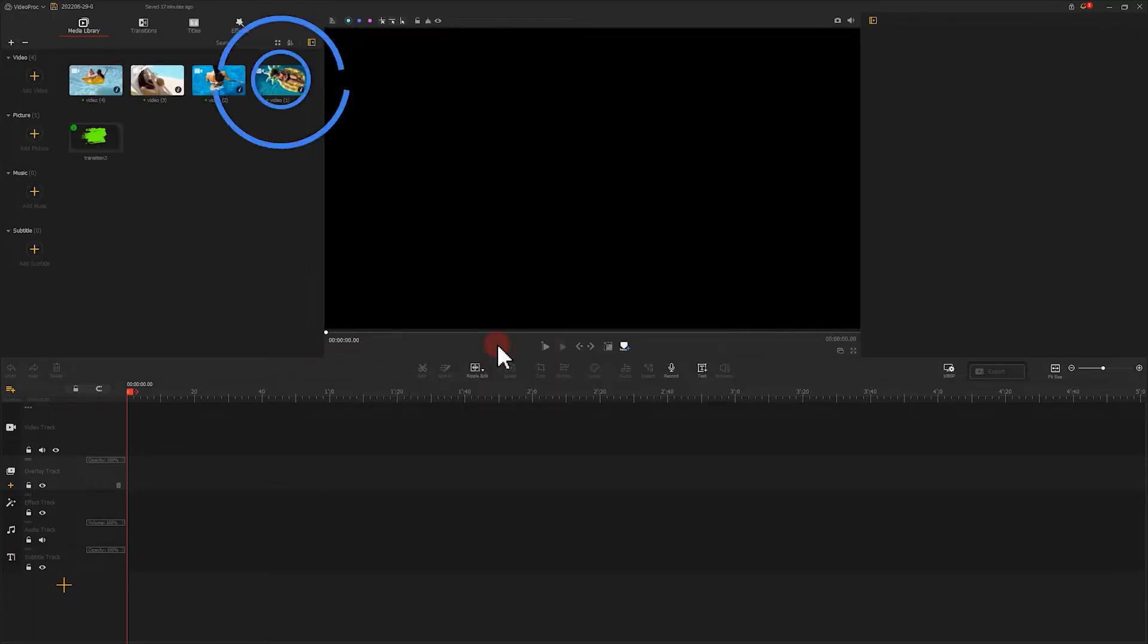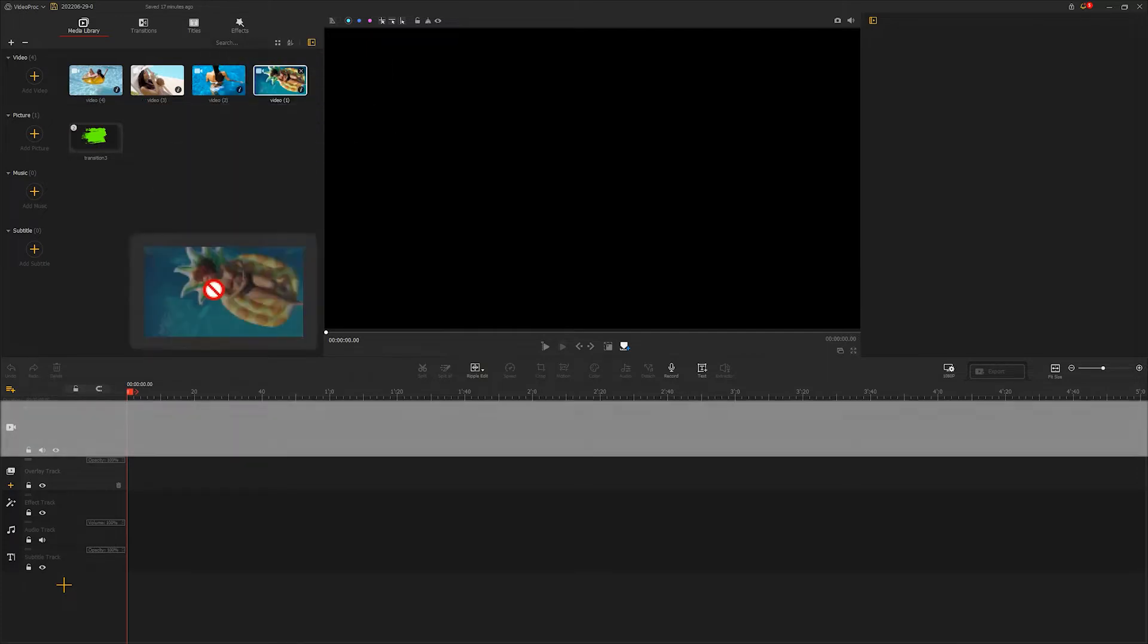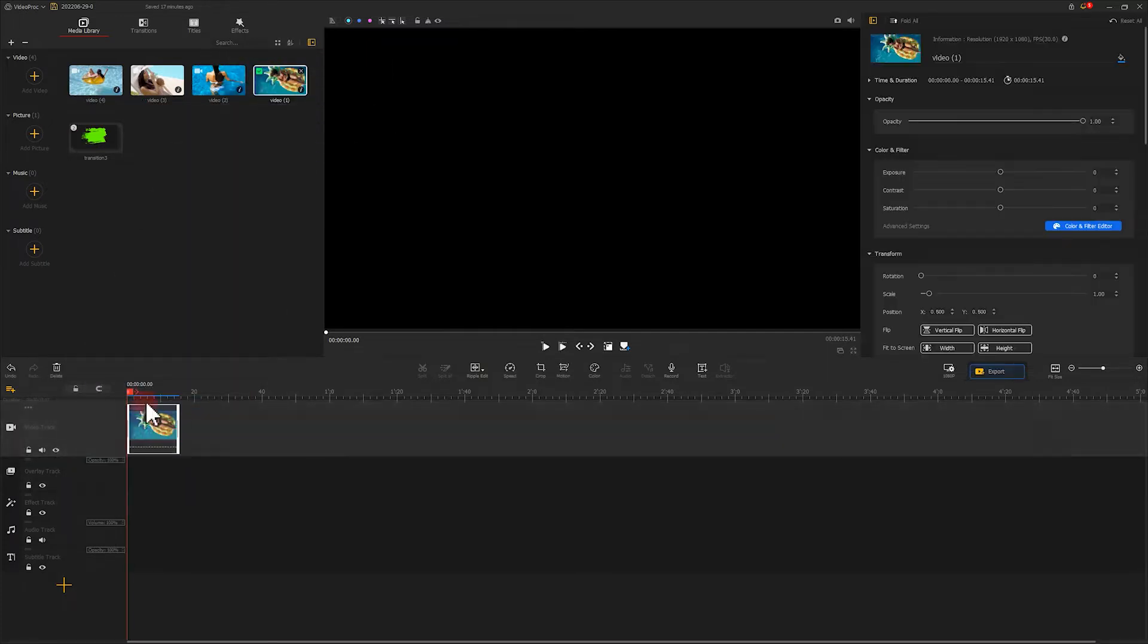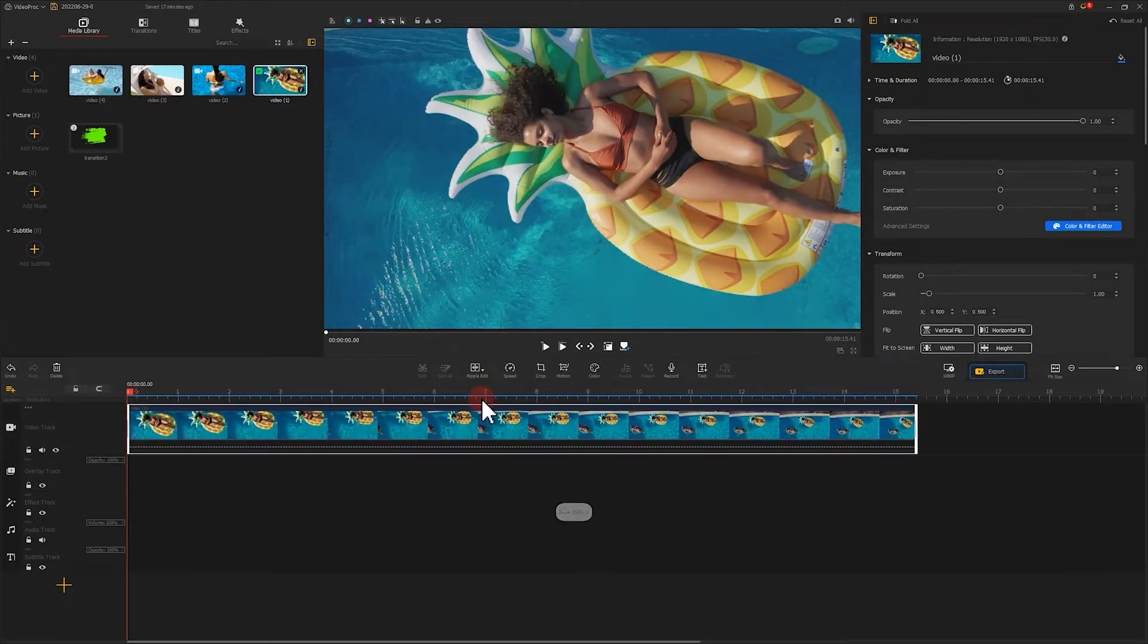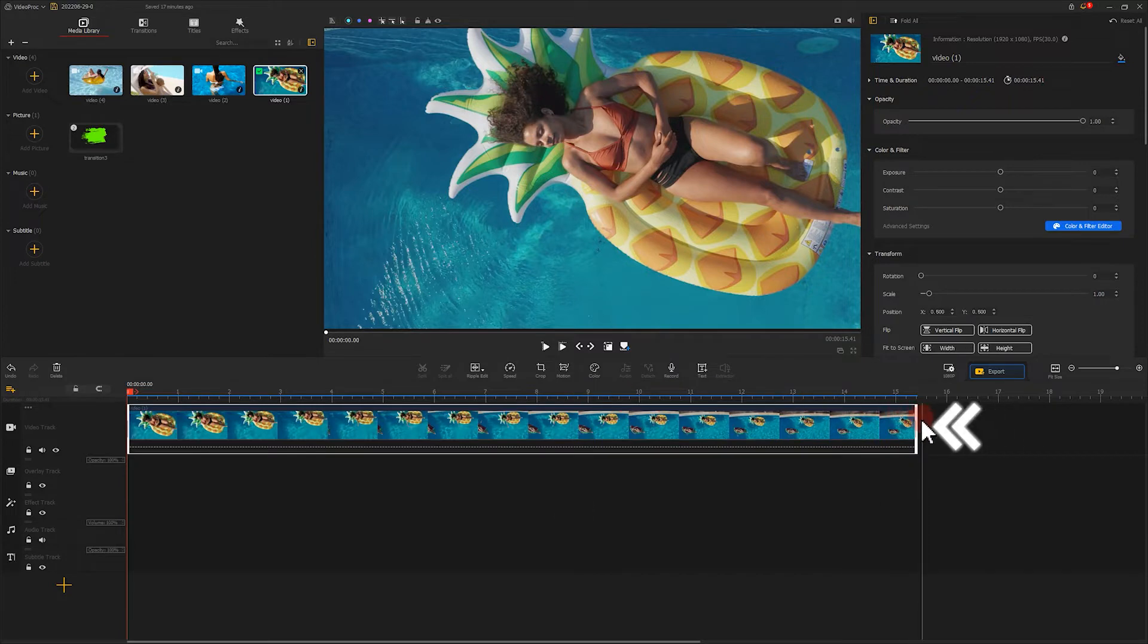Then we add video number 1 onto the video track. Trim its length and let it be around 5 seconds.